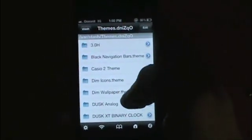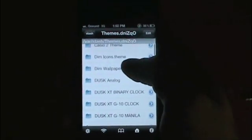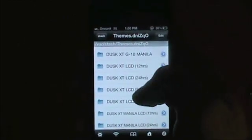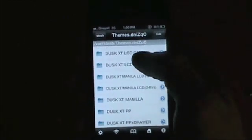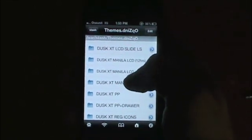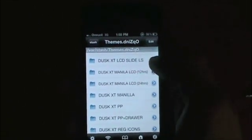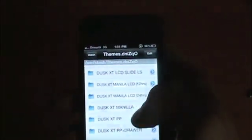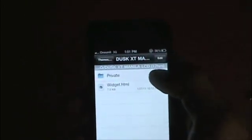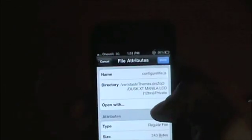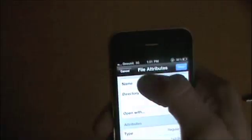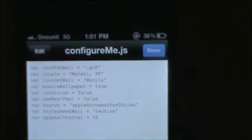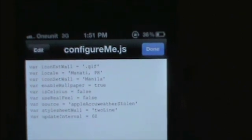Now here's where we can get tricky. You have to remember which one you selected. So the one I chose was the dusk XT manila LCD 2012 hours. Then we need to go into private and the configure me file.